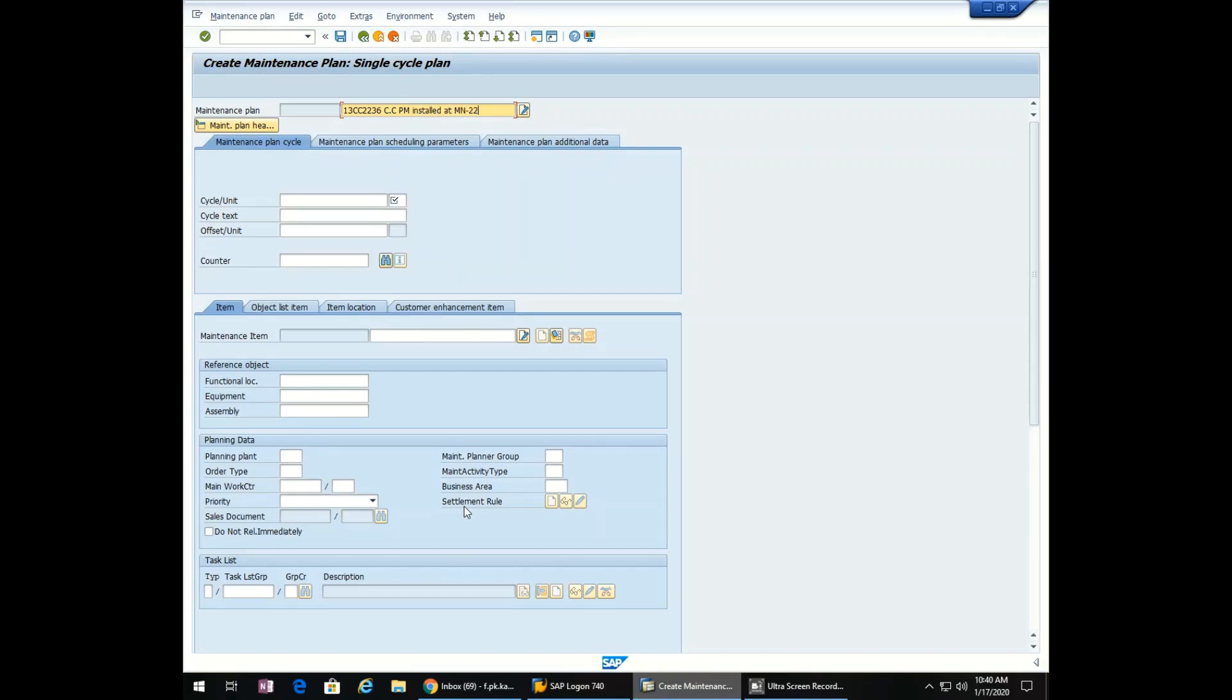Now we will select the frequency: 6 months. Enter.